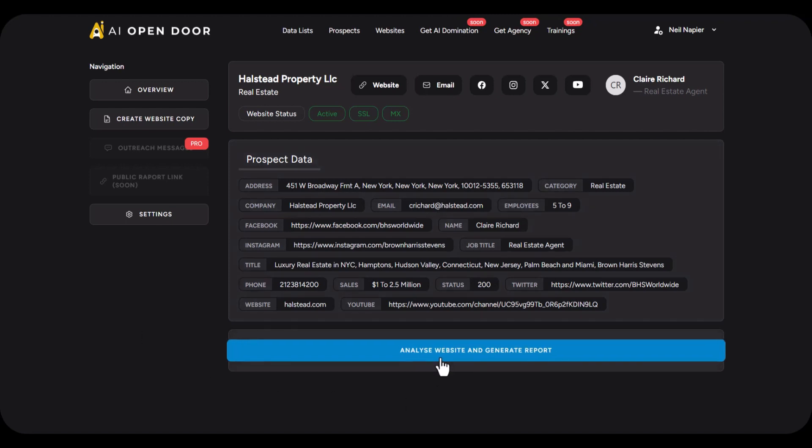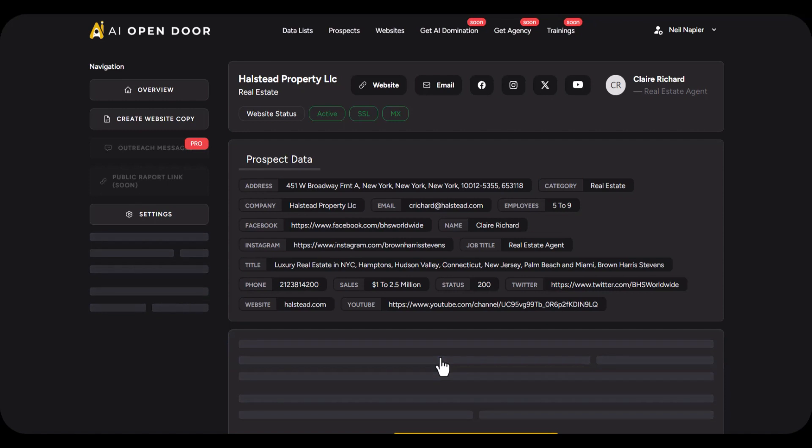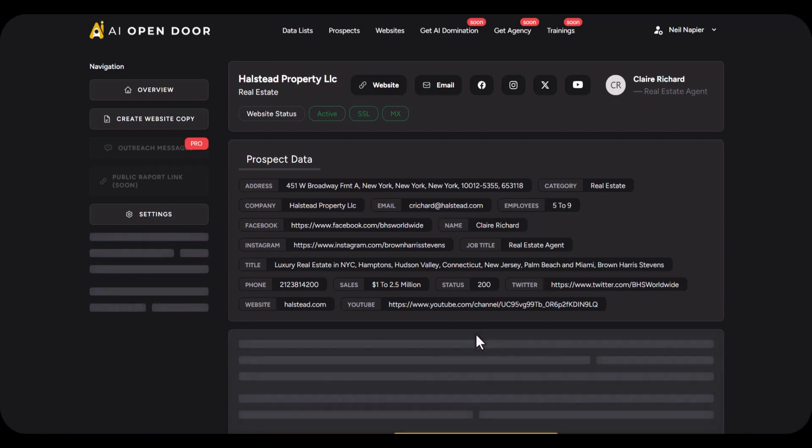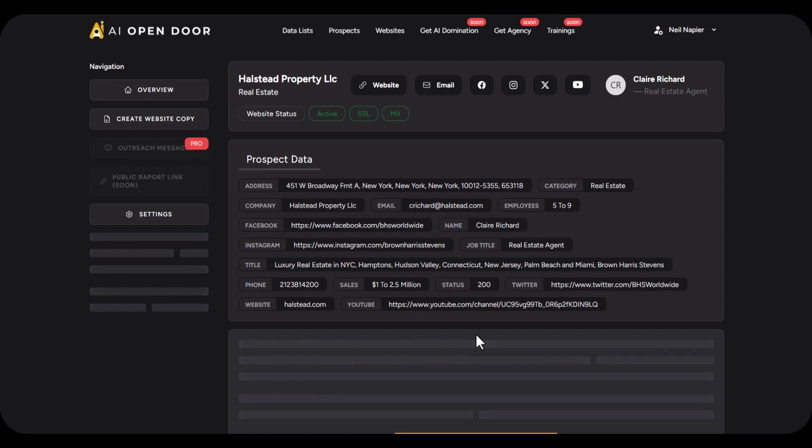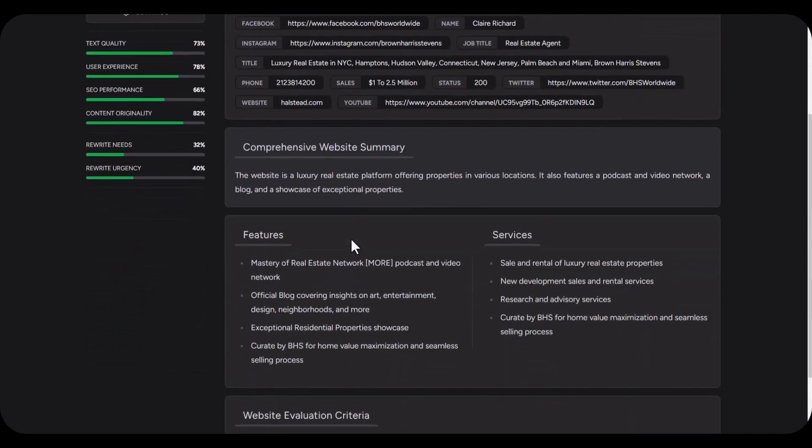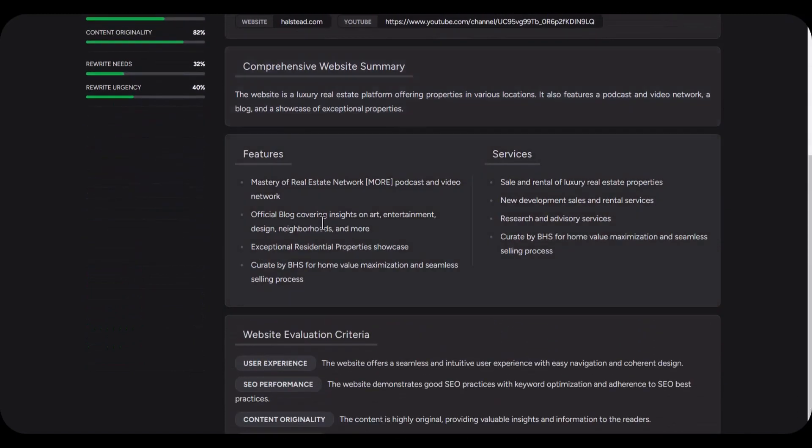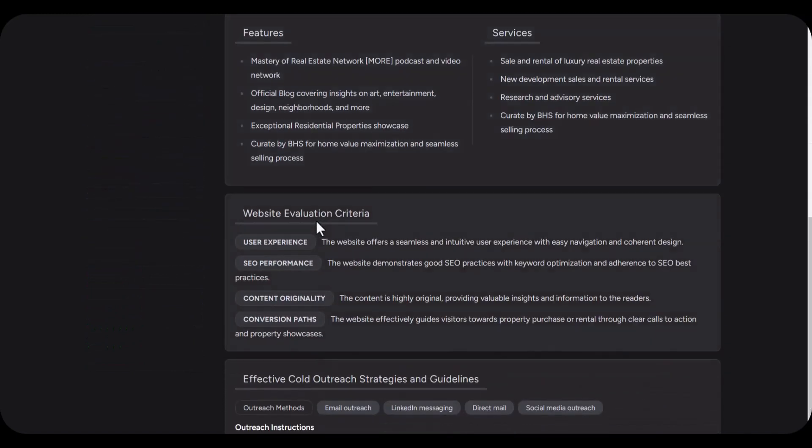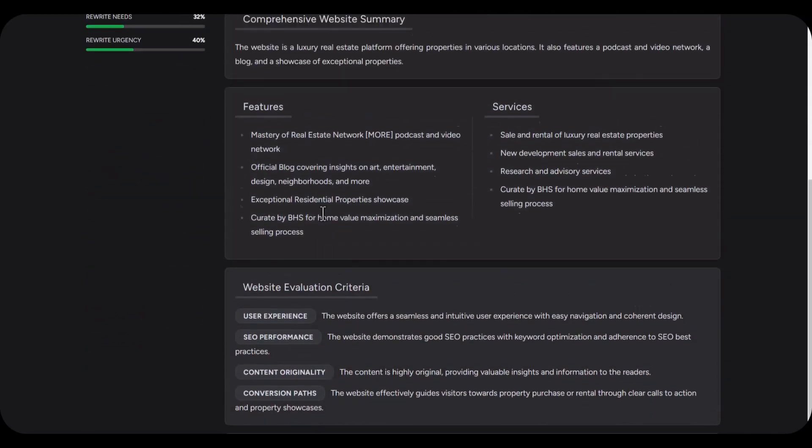You can get insights into what to say to this business so that you can get your foot through the door, so you can close them for any kind of service you want to offer. So right here you can see a comprehensive website summary. You can get a good understanding of what the website's all about and you can see other AI related scoring that we have done.